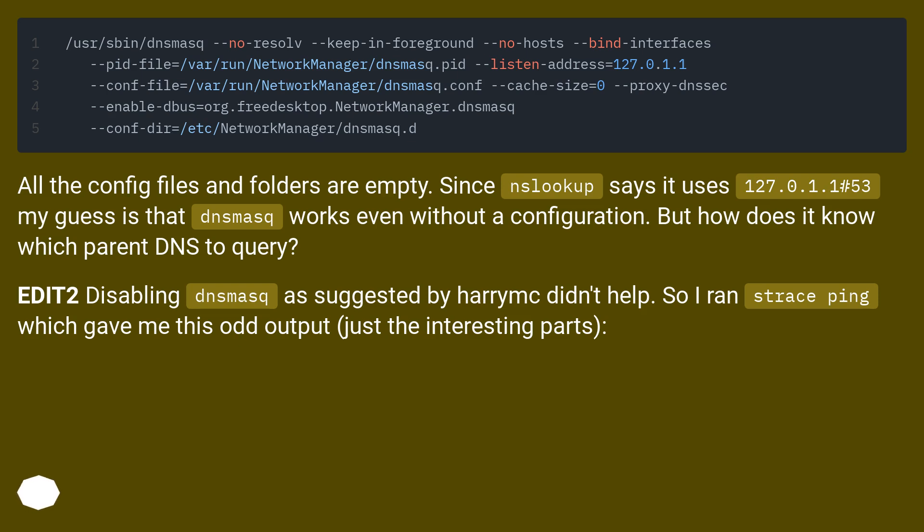All the config files and folders are empty. Since nslookup says it uses 127.0.1.1 number 53, my guess is that dnsmasq works even without a configuration. But how does it know which parent DNS to query?